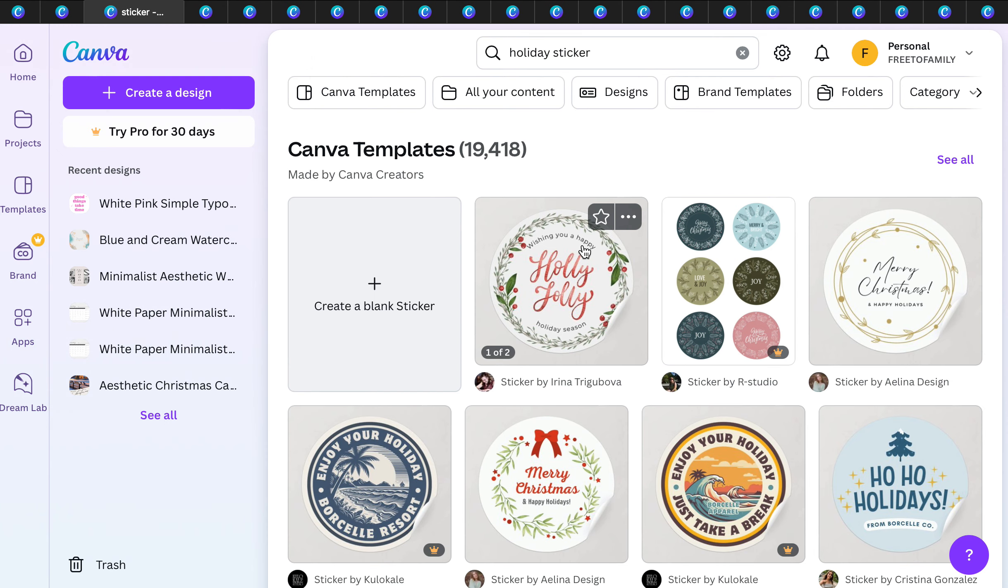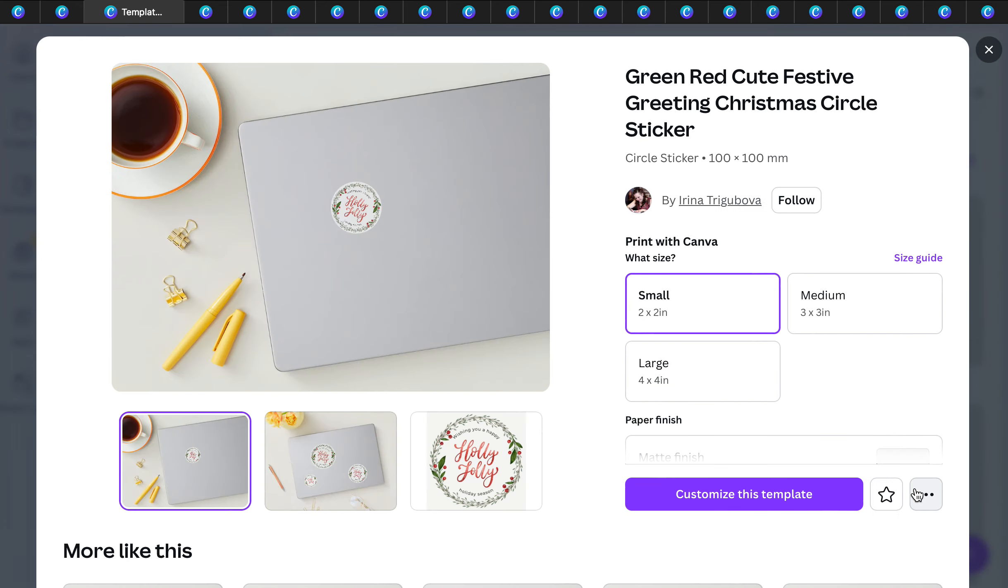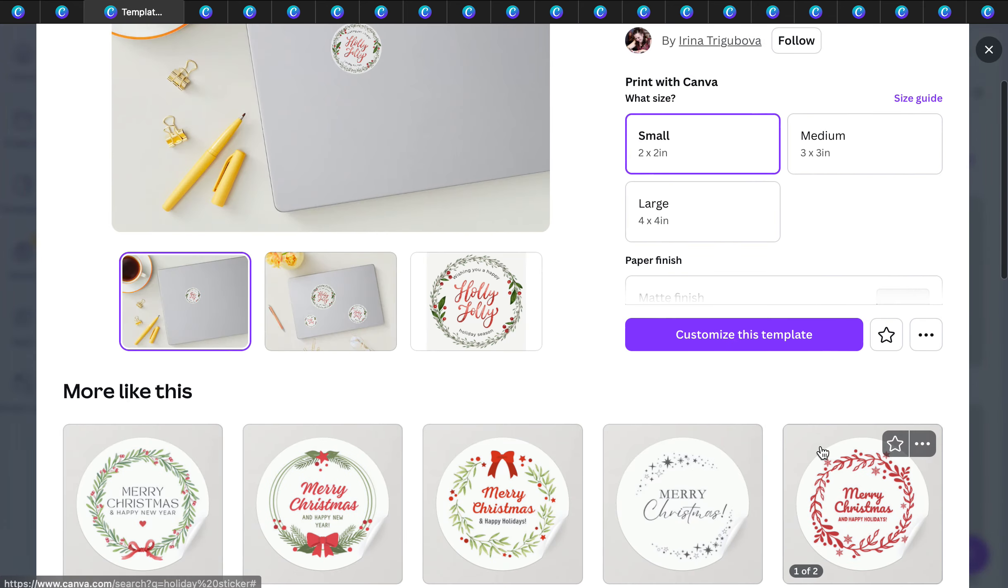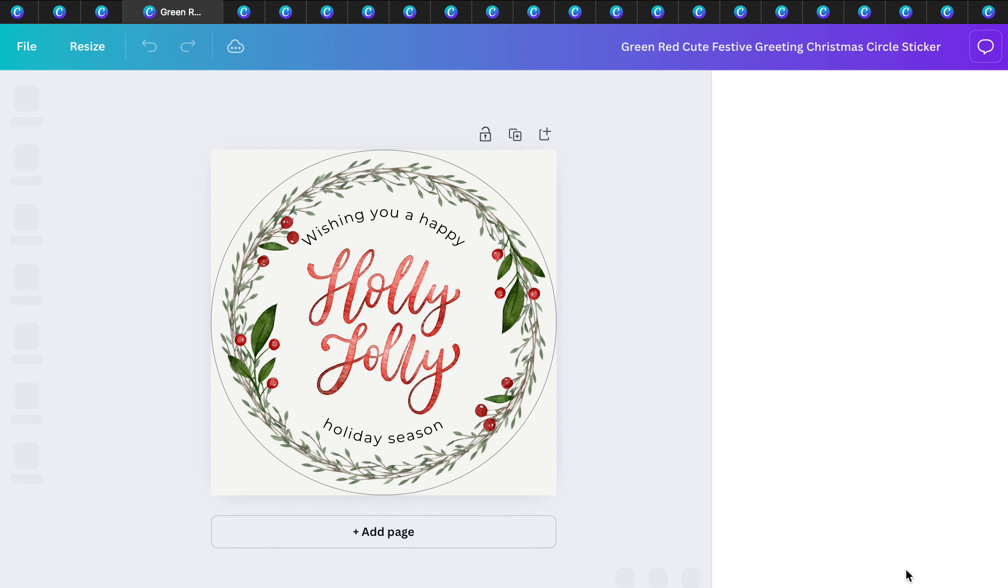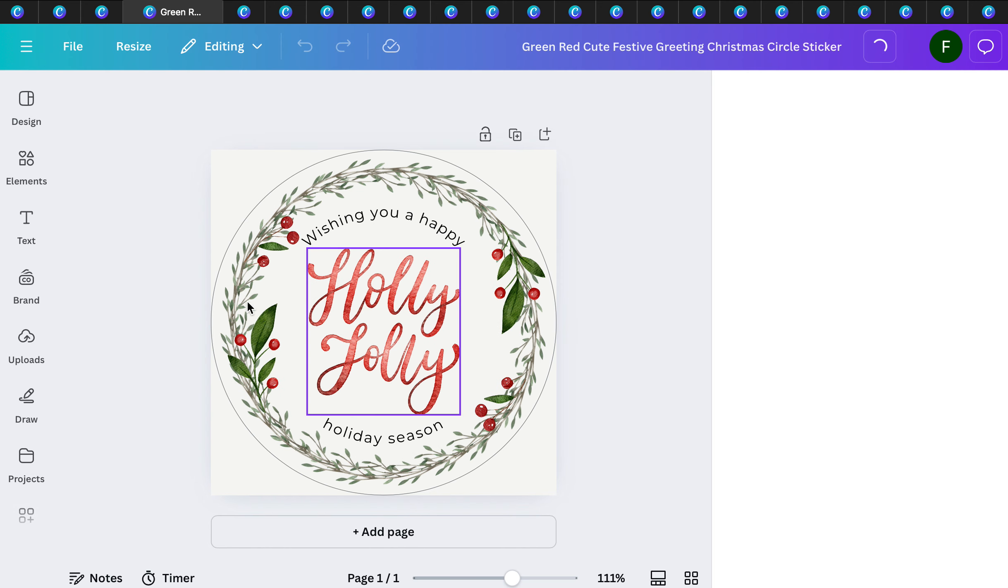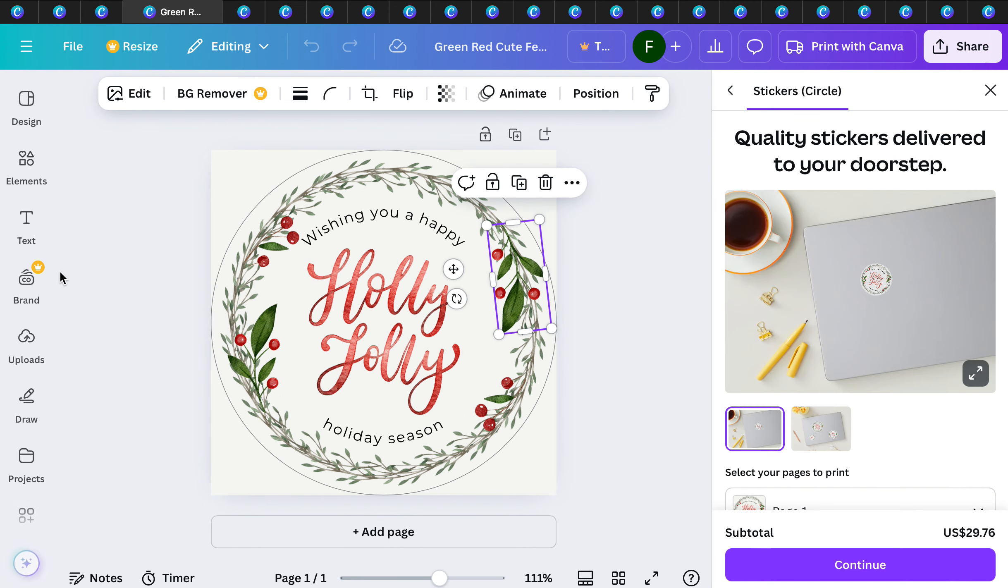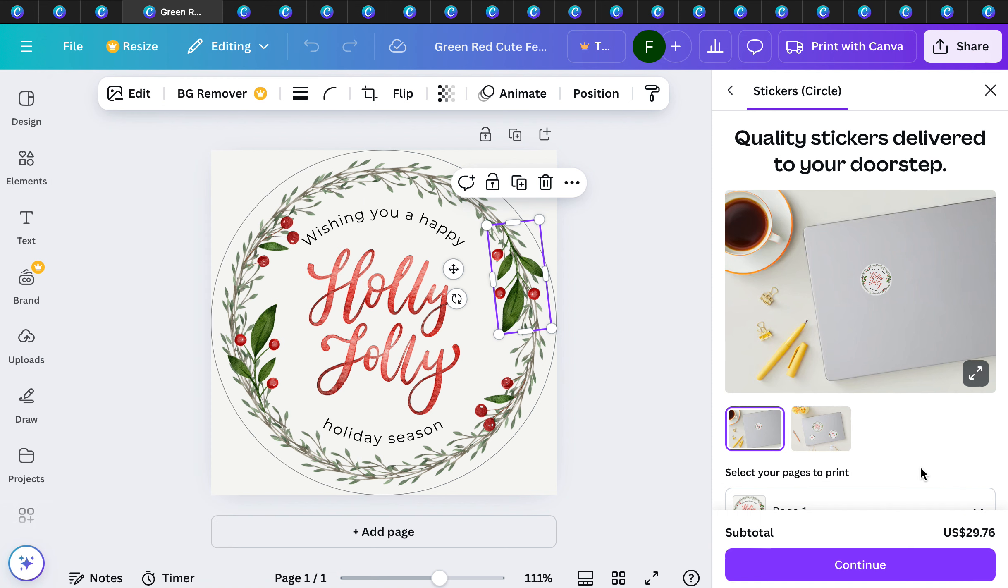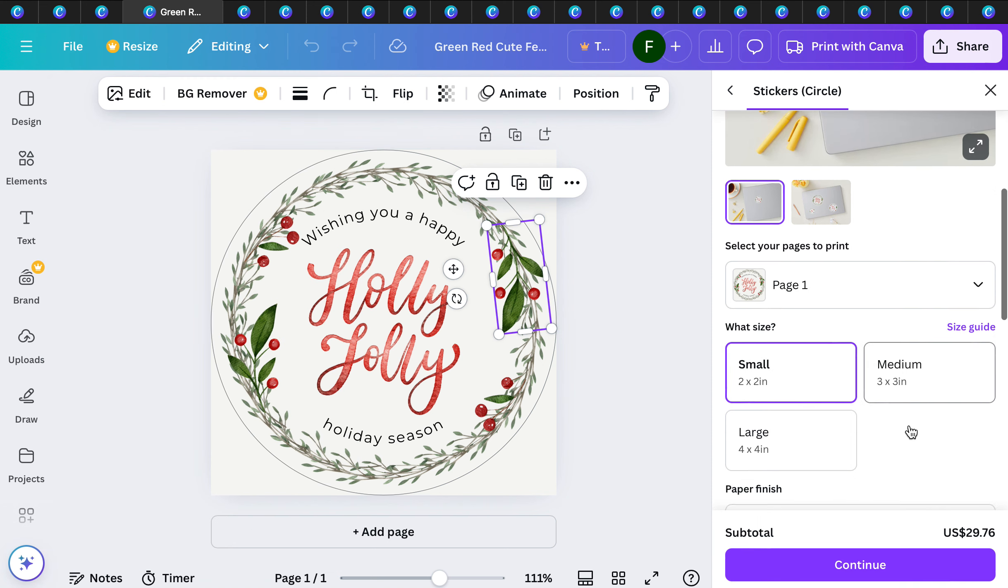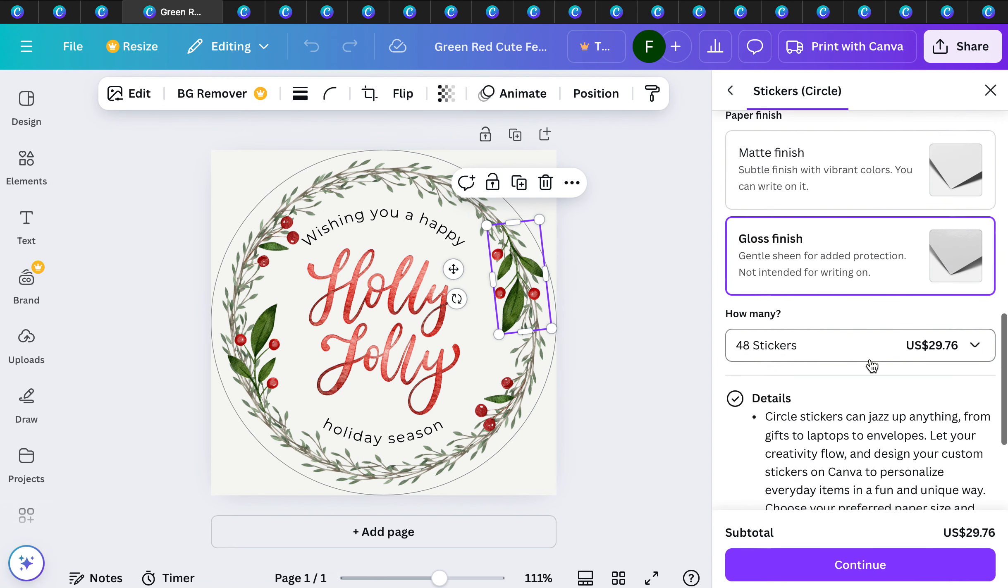Another one are holiday stickers. Holiday stickers are fun because you can use them before Christmas or give them as gifts. You can customize the template and then it'll give you price options. $29.76 delivered to your doorstep and you get 48 stickers. Great deal.